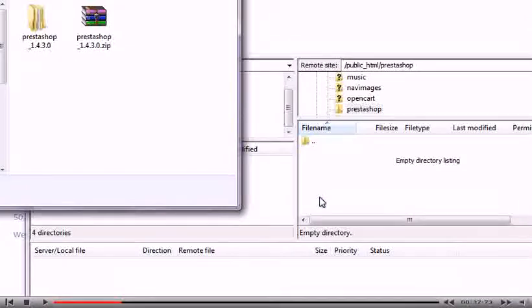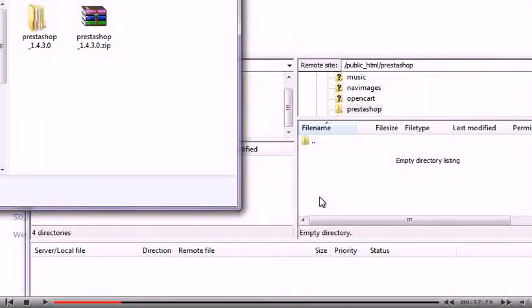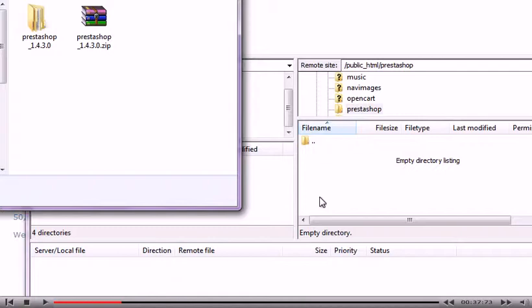Once the download has completed, browse to where the file is located and unzip the folder. You will now need to upload the entire folder to your server.